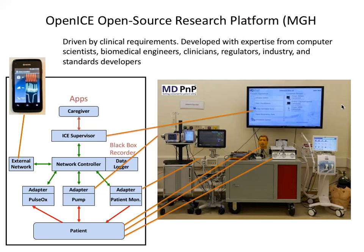A bit about the OpenICE research platform: ICE stands for the Integrated Clinical Environment, and it's a standard published in 2009 by ASTM International. It's a high-level functional architecture for how to integrate devices and data in a patient-centric manner. Anyone can go to OpenICE.info and see live data streaming from our lab at Mass General Hospital using open source software and open source hardware.